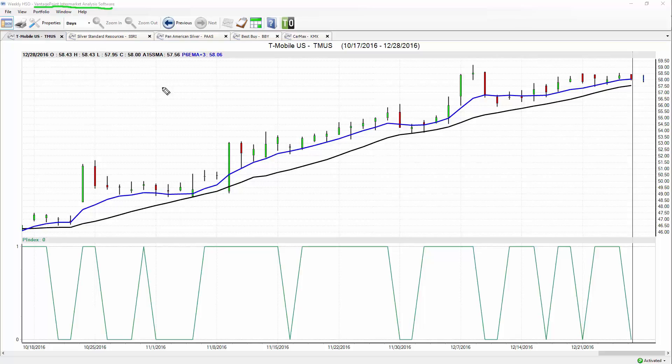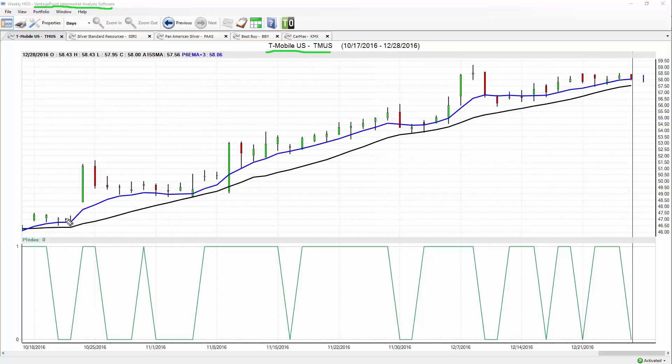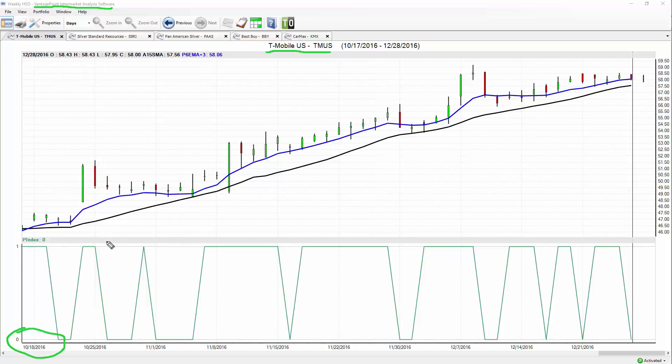Let's look at this chart here for T-Mobile and explain exactly how all of this works. Against the price data here, this being T-Mobile stock, all is end-of-day data. You can see we're looking back to the end of October, a really nice trend higher here.